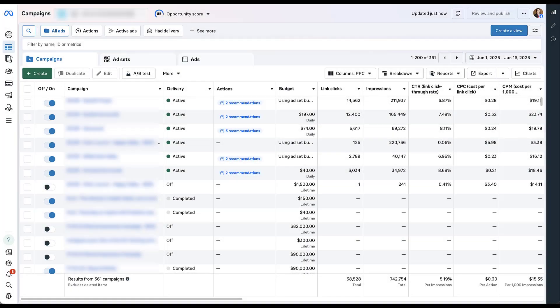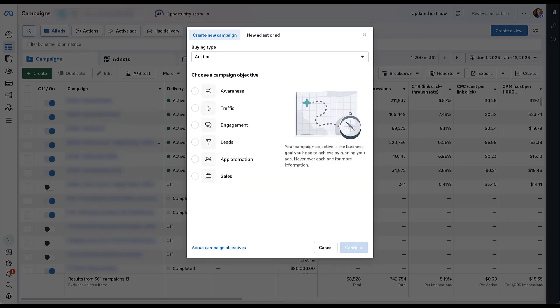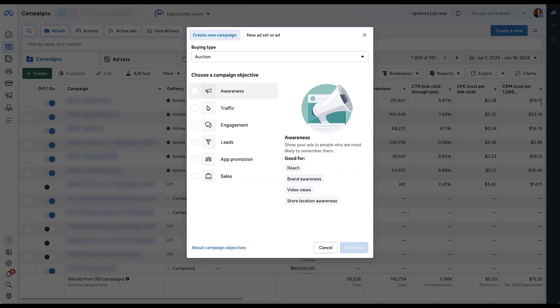To get started, we're just going to create a new campaign that has that awareness campaign objective that we talked about earlier. This is where these impression controls are going to live. So let's go ahead and click awareness, click continue.